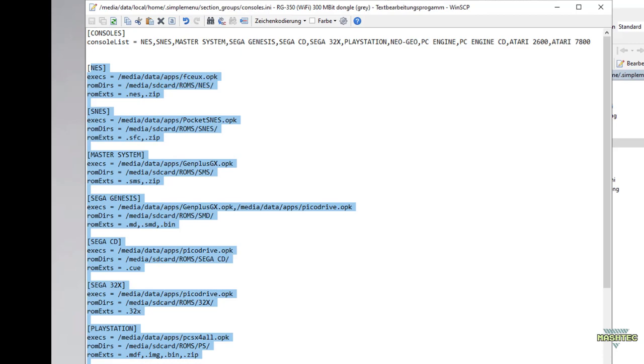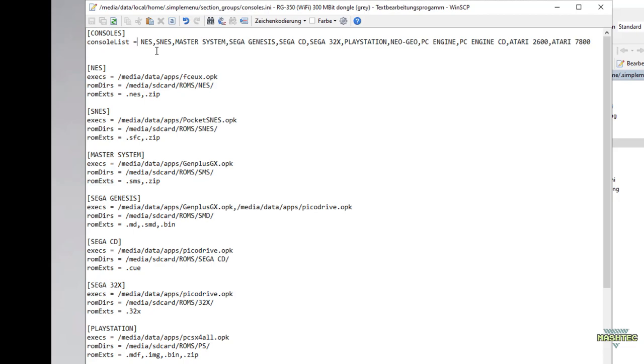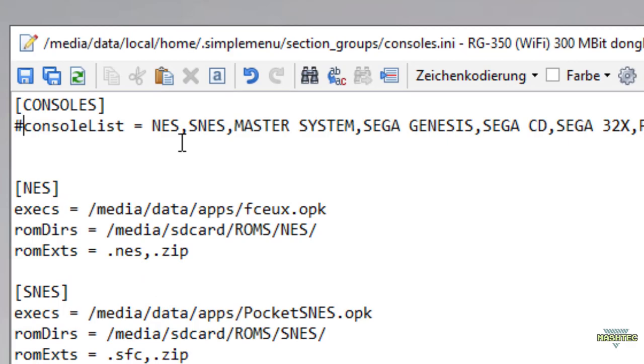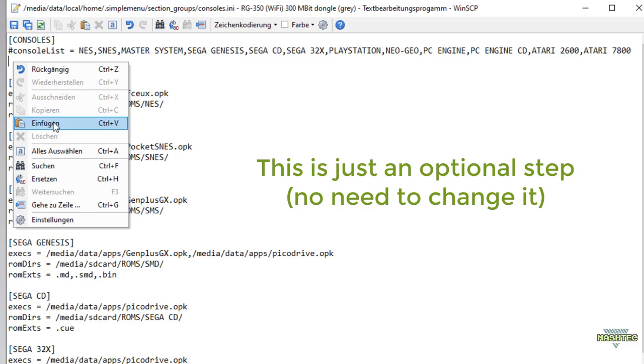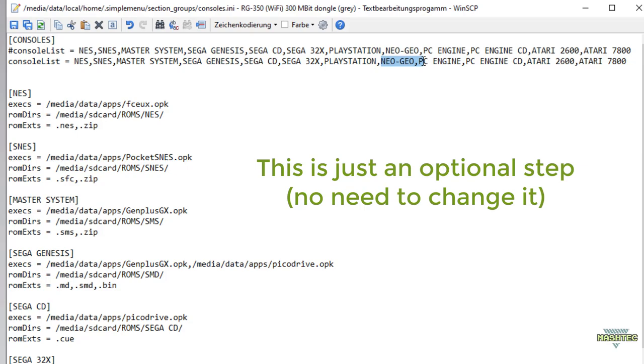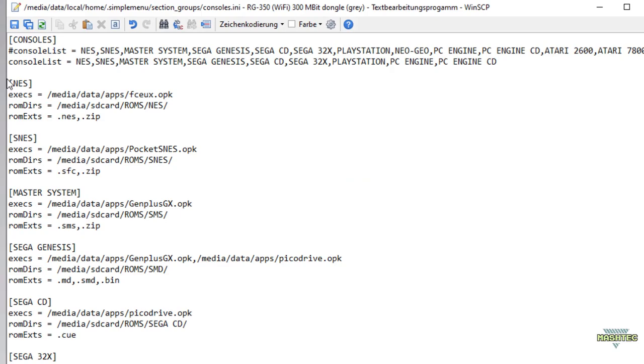You can adapt this list to your personal needs. If you never make use of a specific system, you can shorten the list by removing the system you don't need. I recommend you to put a hash in front of the original line to make Simple Menu ignore it and create a new line with the systems you like to keep shown up in Simple Menu. If you later decide to re-add systems again, you can use this line as backup so you know what names you have to add back to the active list.